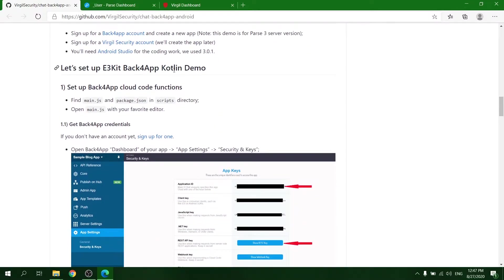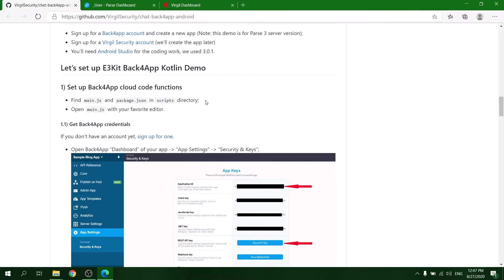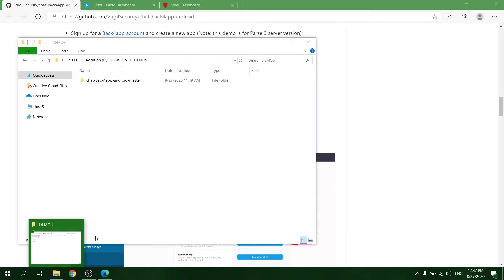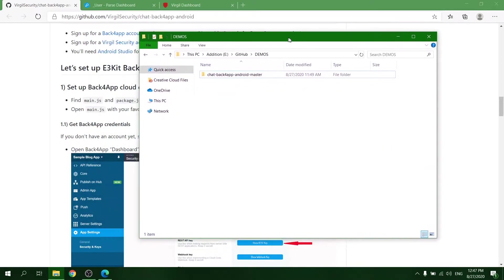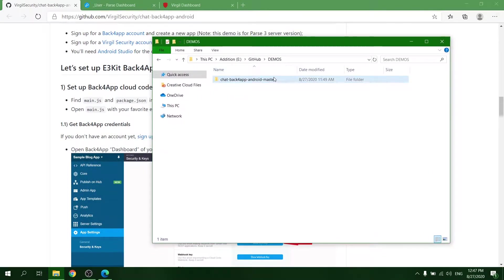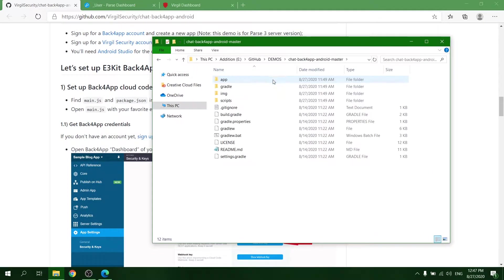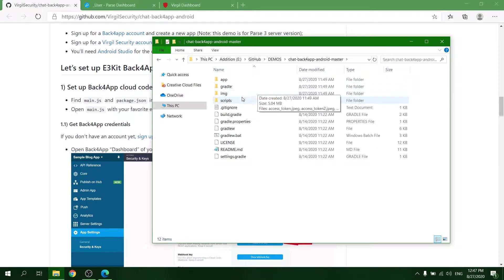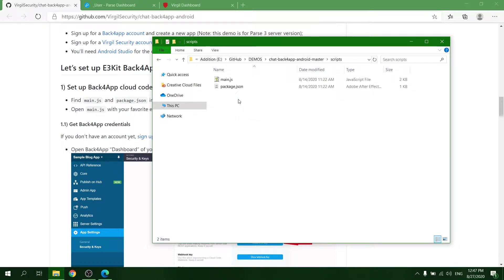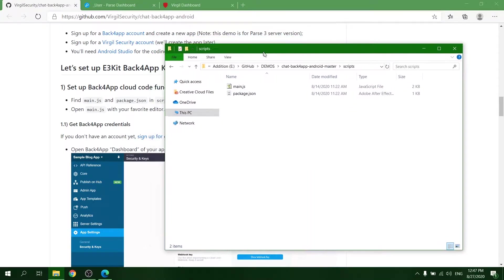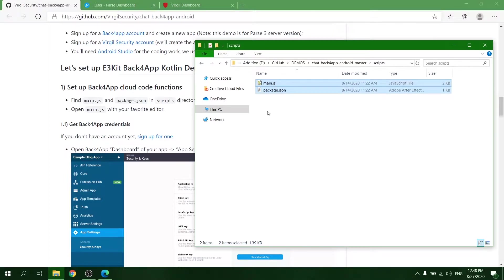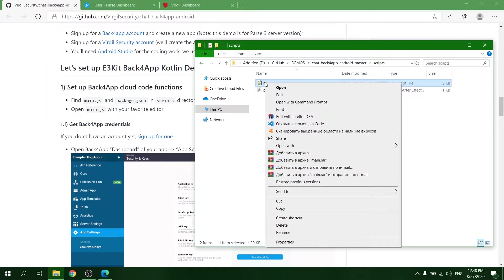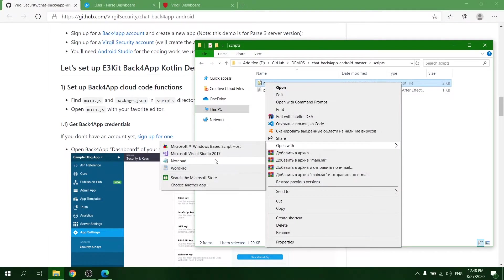First step to setting up the demo is deploying the Cloud function. Navigate to the Scripts folder and find the files named main.js and package.json. Open main.js with any editor you want.